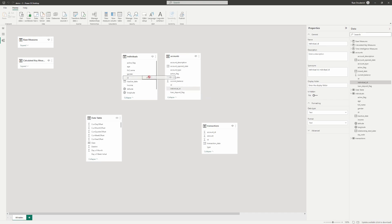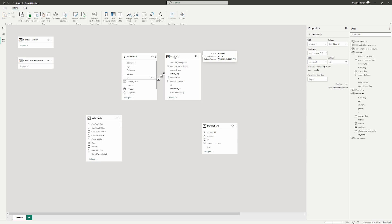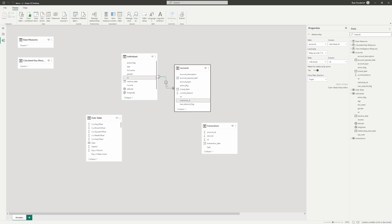When we relate these things in Power BI, all you have to do is click on the column or field you want to relate to the other field — just click on ID, drag and drop over to individual ID. A line is created, and when you hover over that line you can see what is related between the tables.